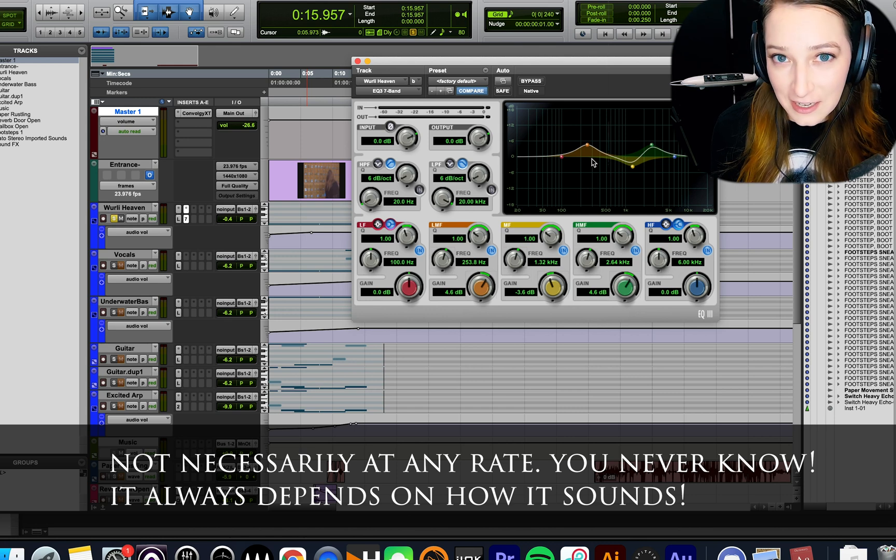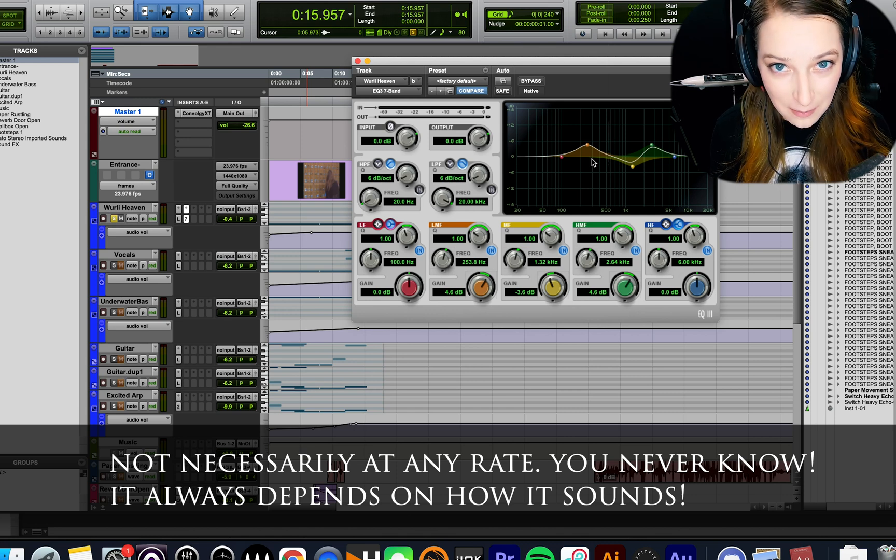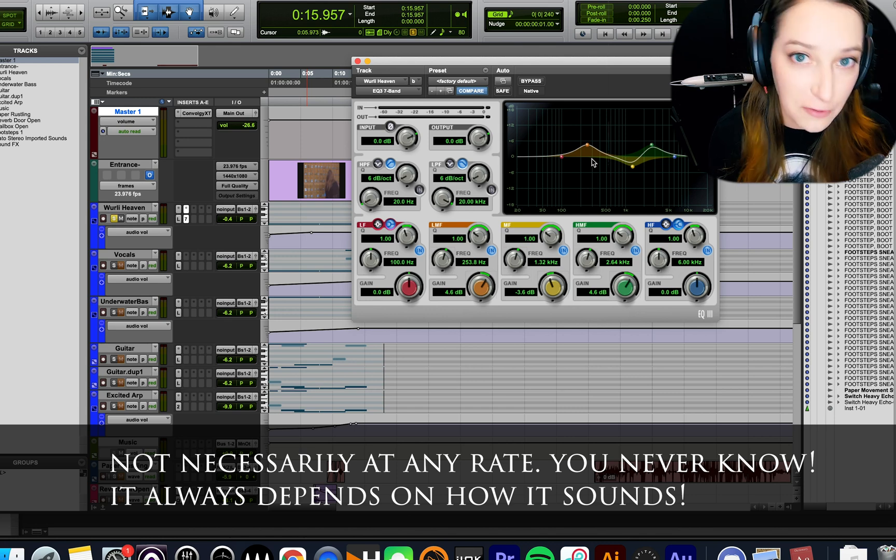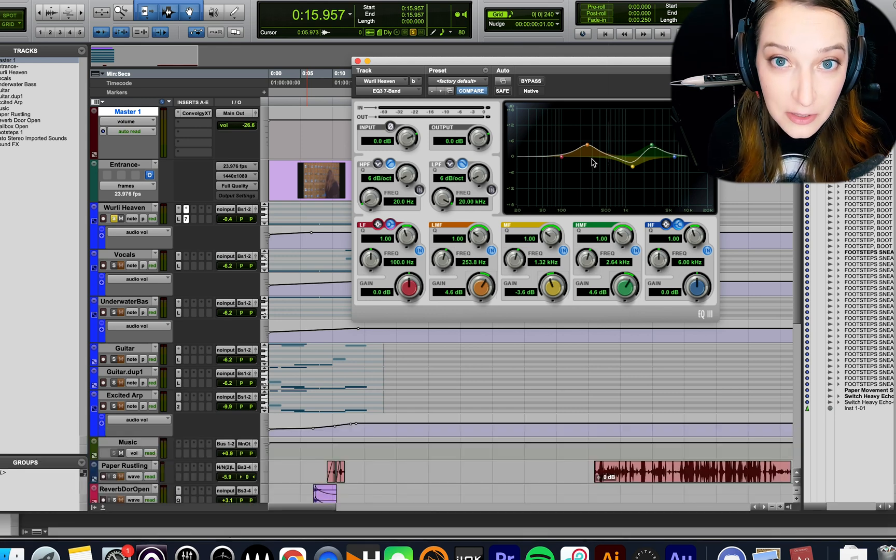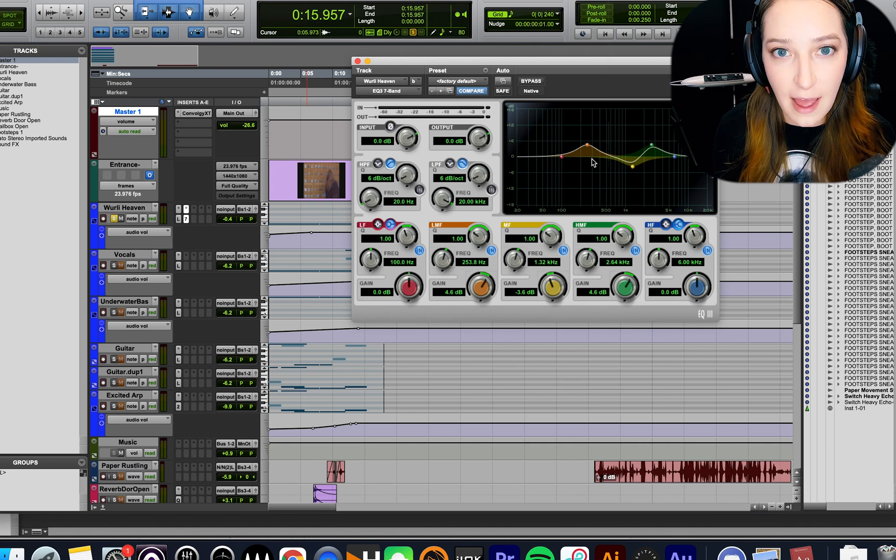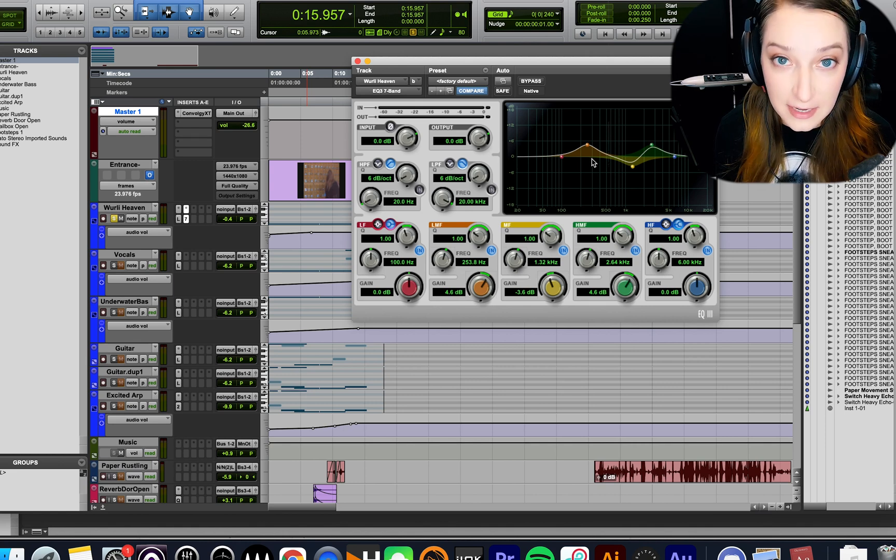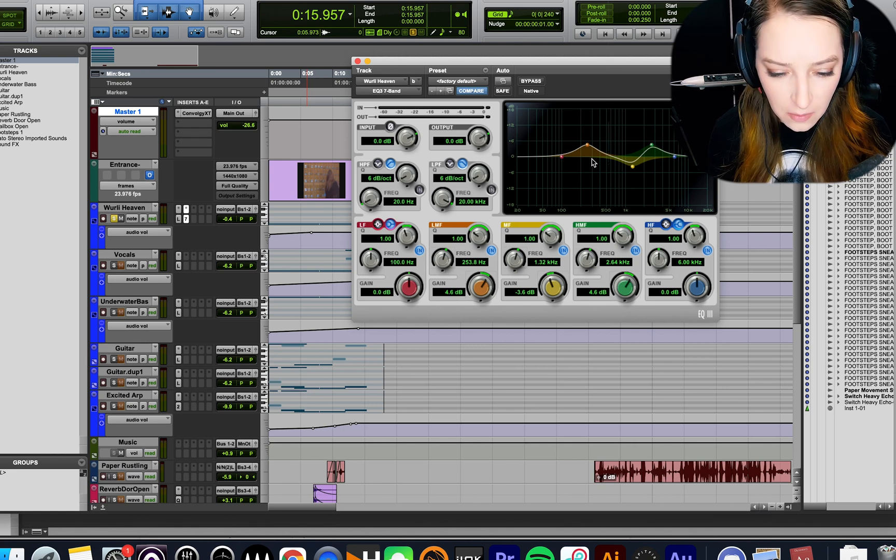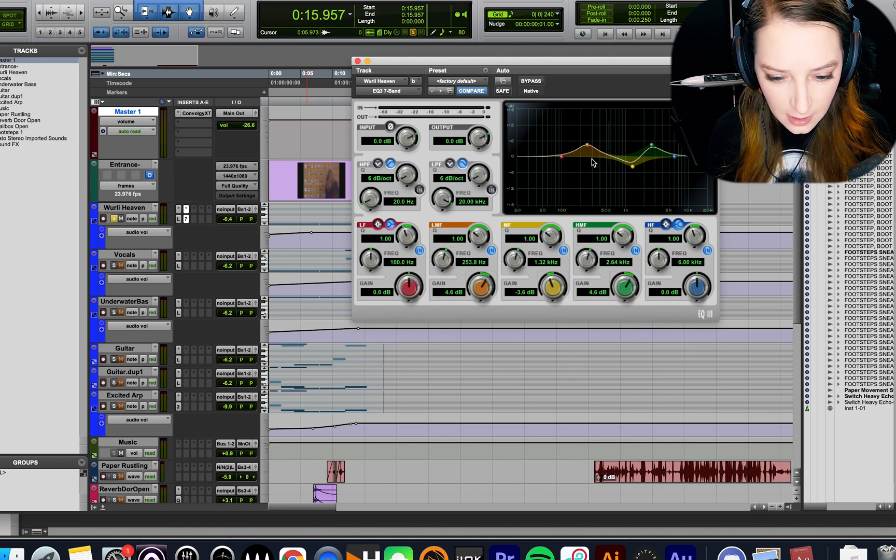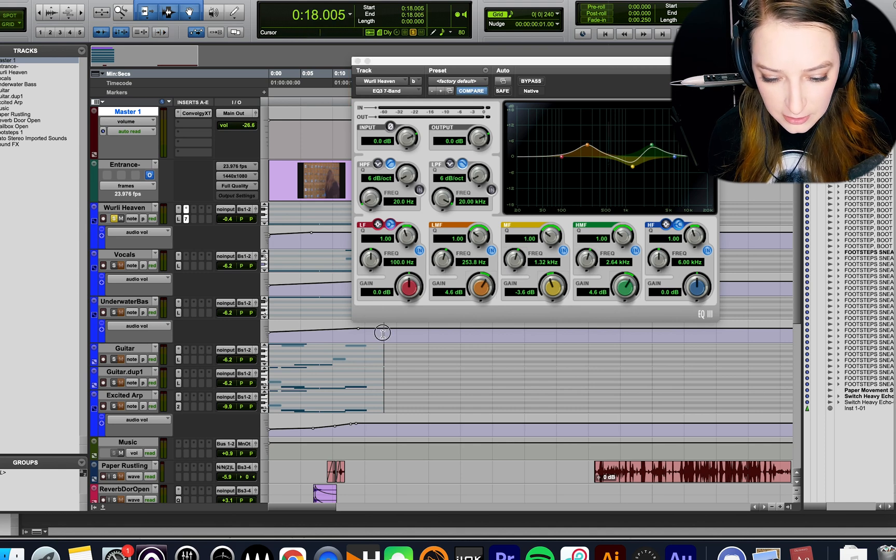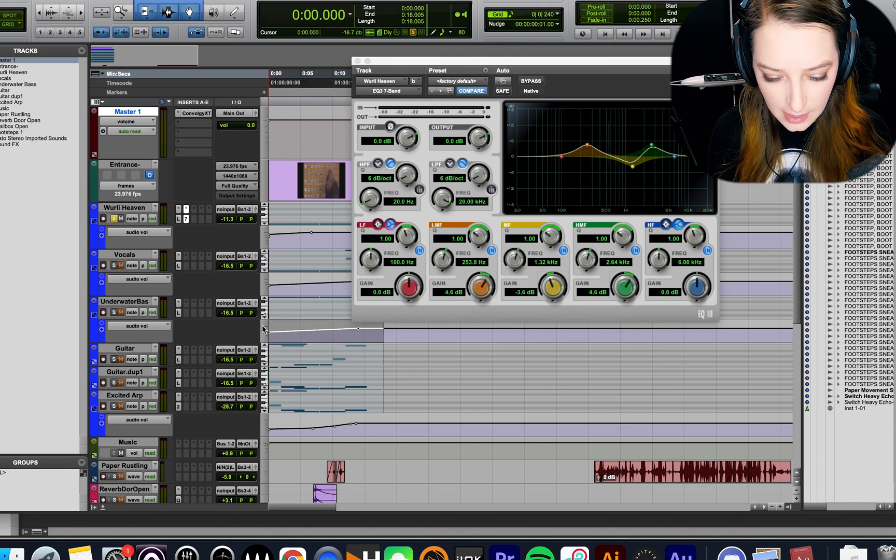But basically, the trick is, while you're listening back, you can actually isolate each of these frequency bands, so you hear just what that band is encompassing. So let me, I'm going to hit play, and then I'm going to do it to show you what that means.